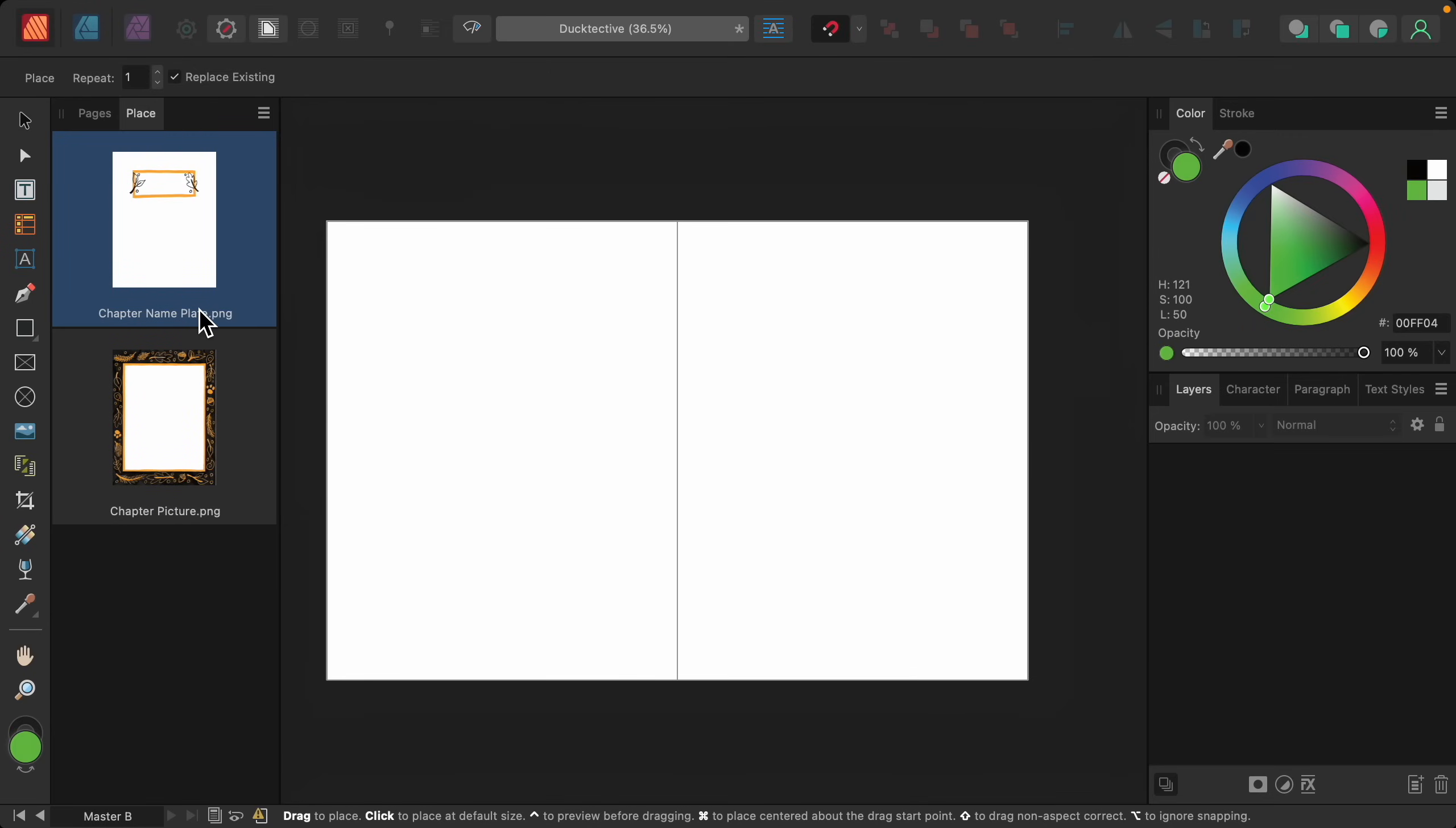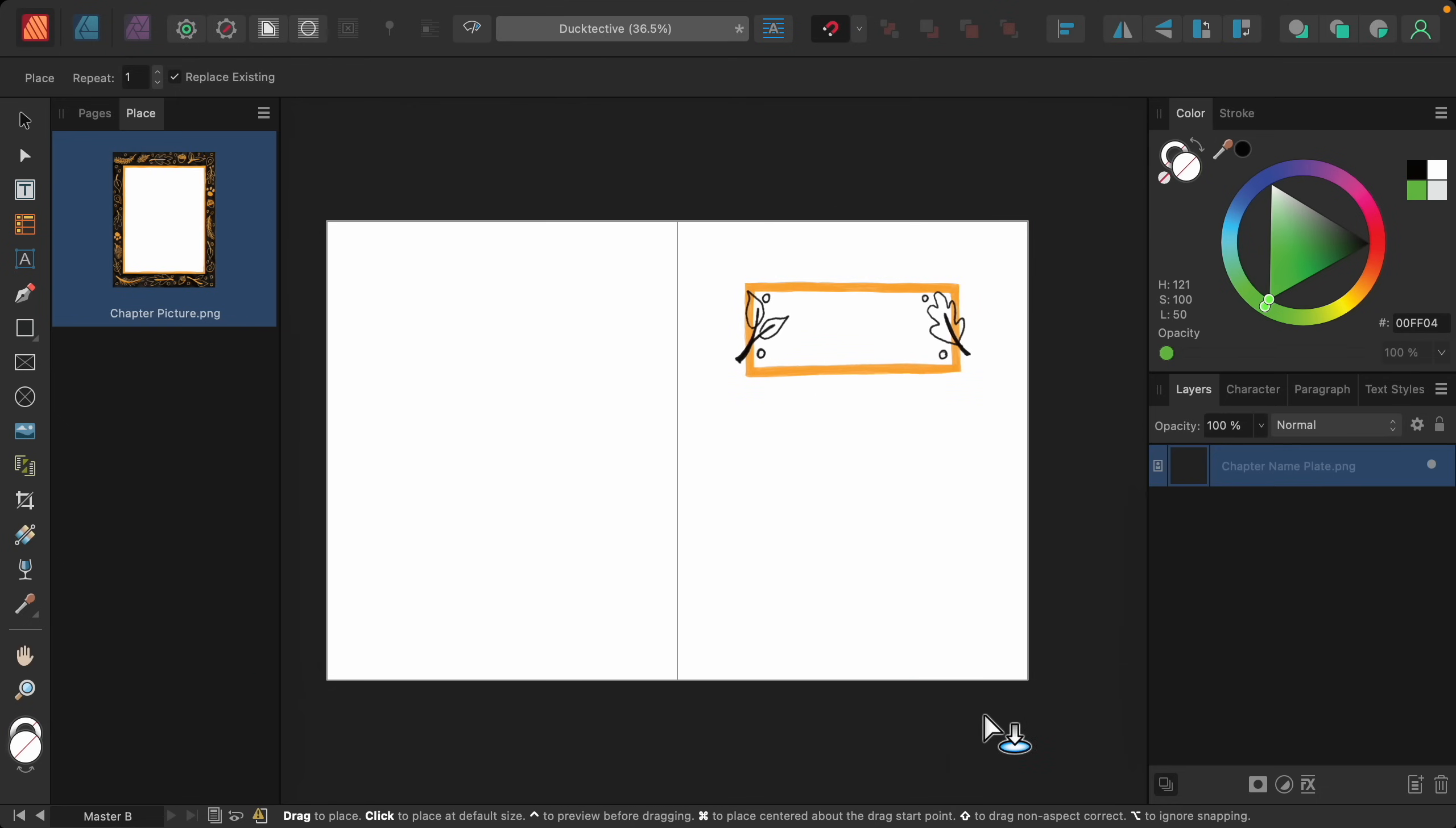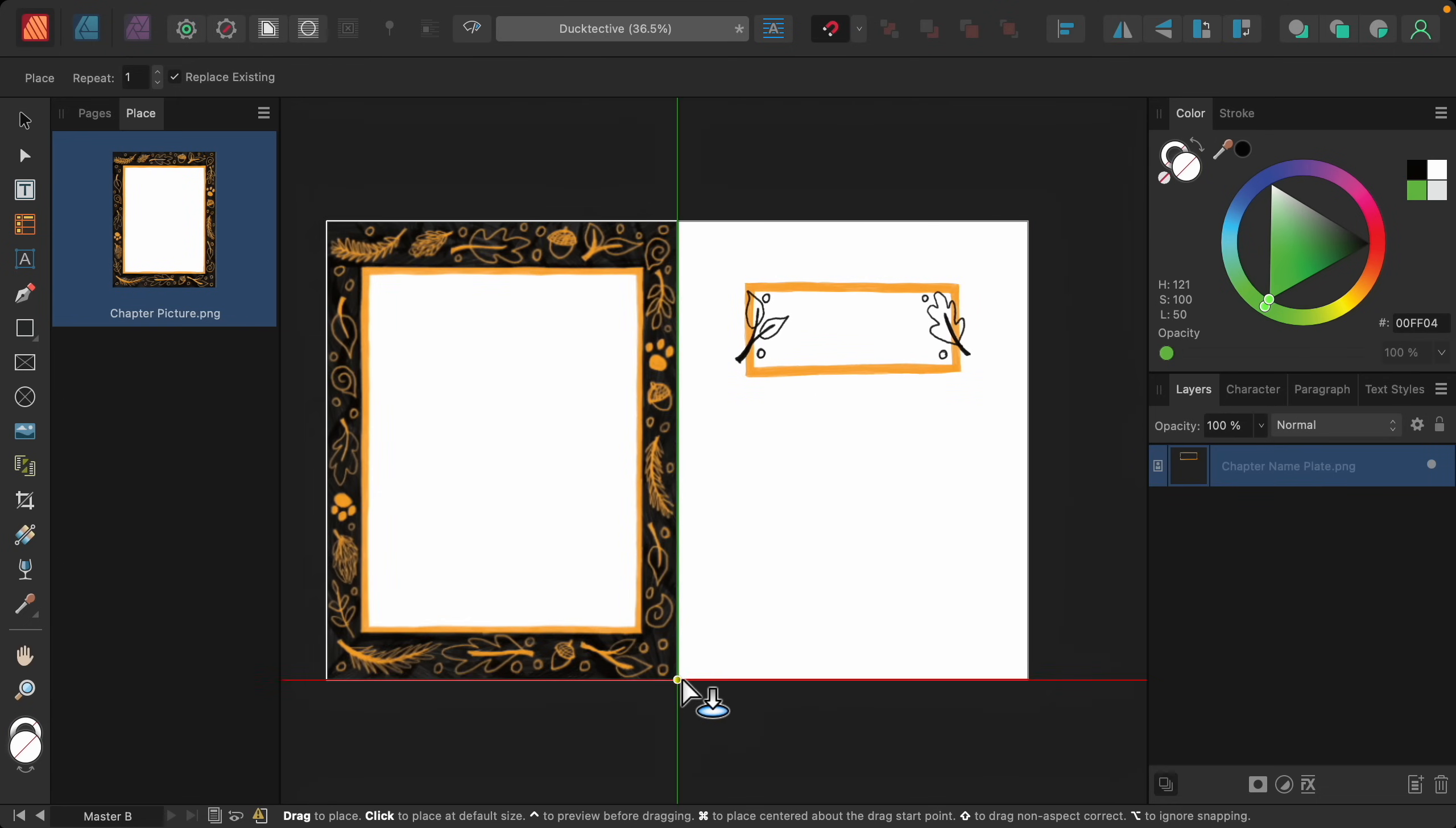So for the chapter nameplate, I'll click and drag to add this to this right page. For the chapter picture, I'll add it to the left page.